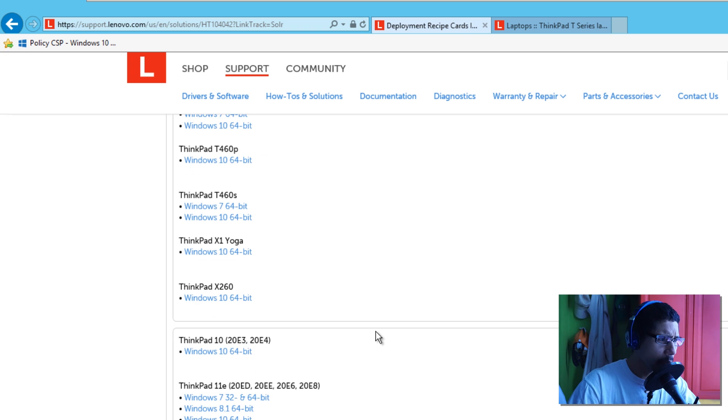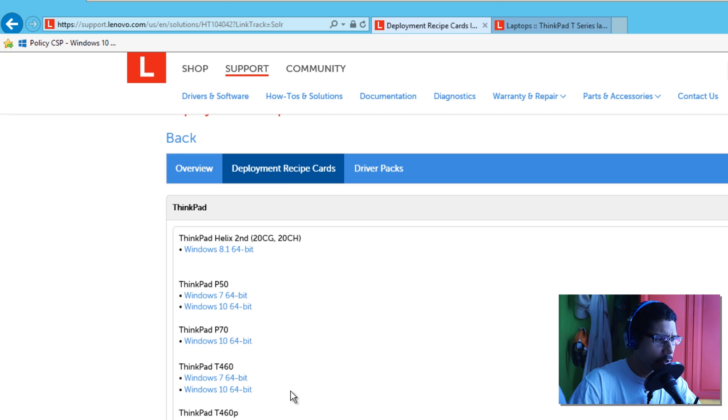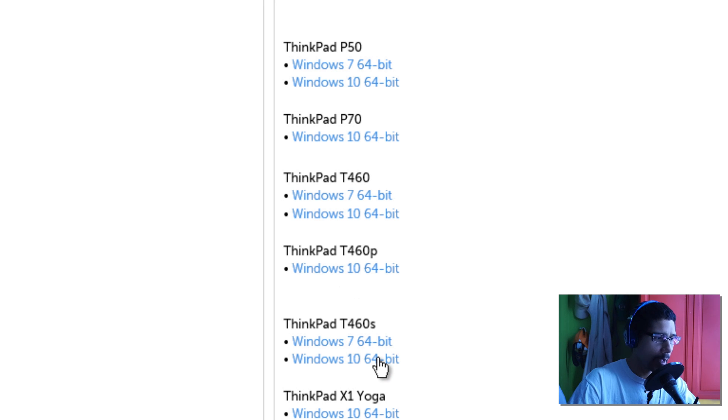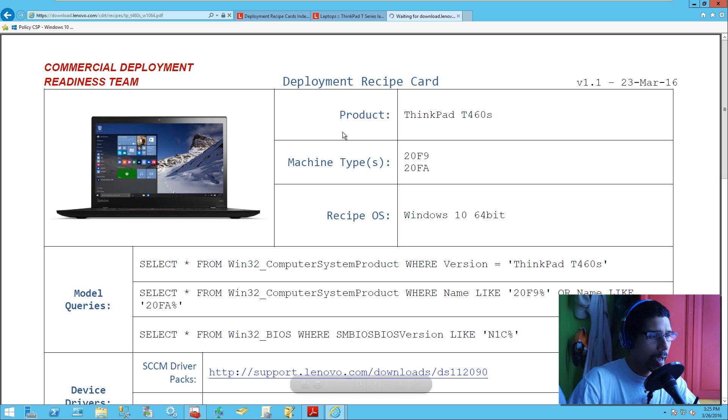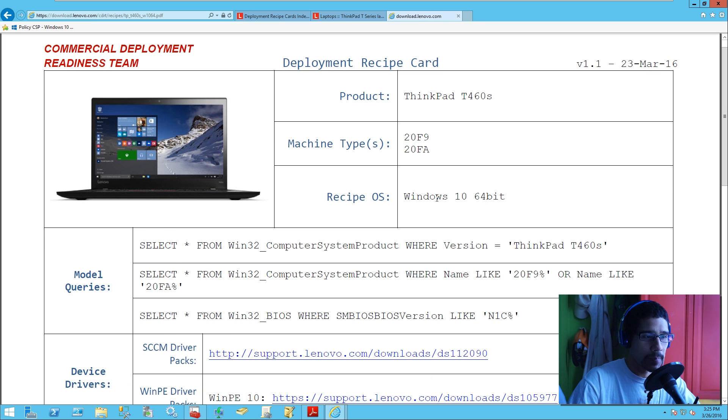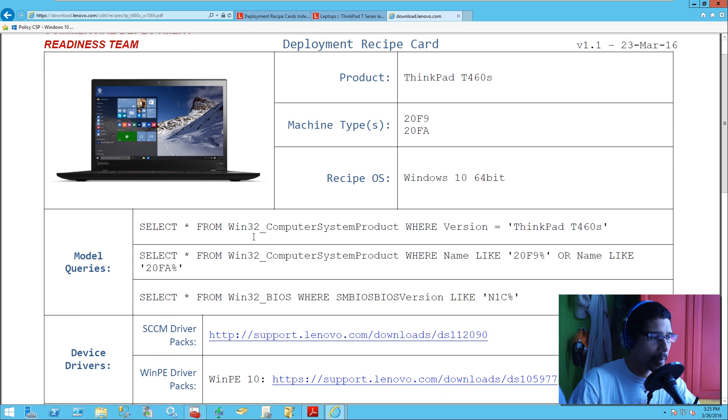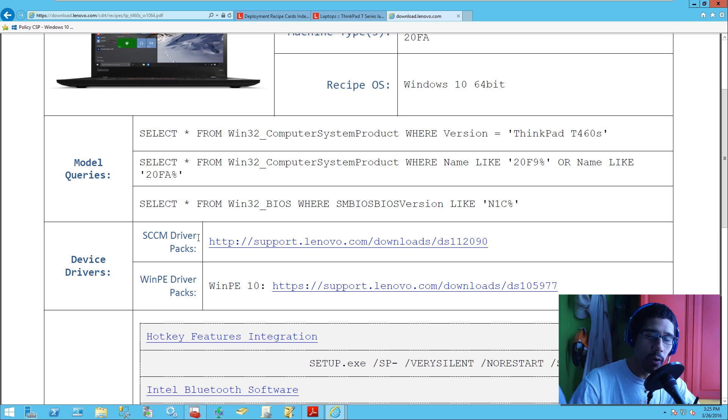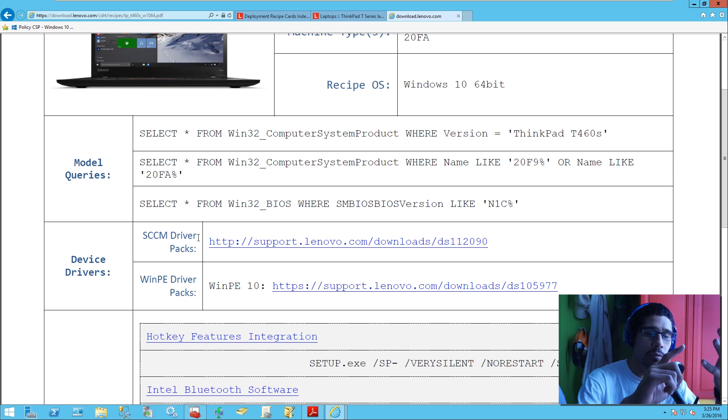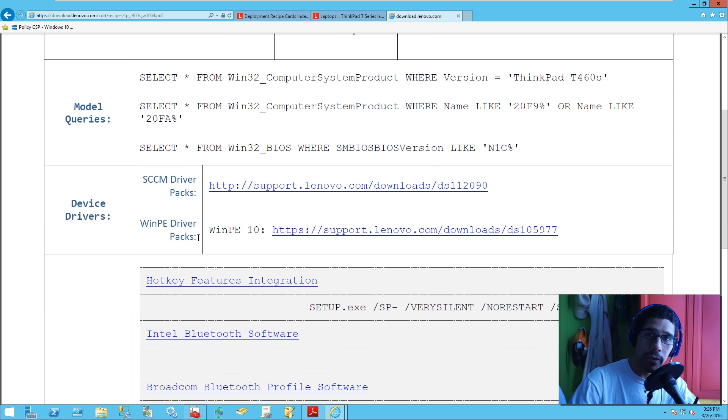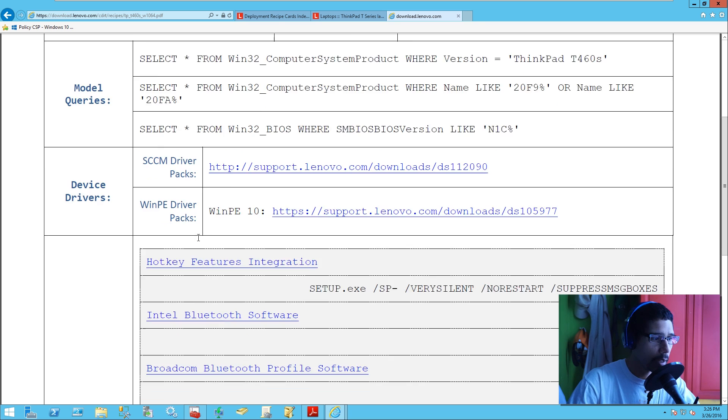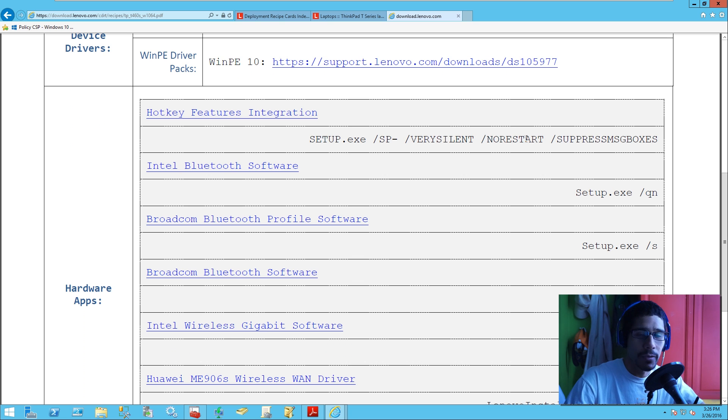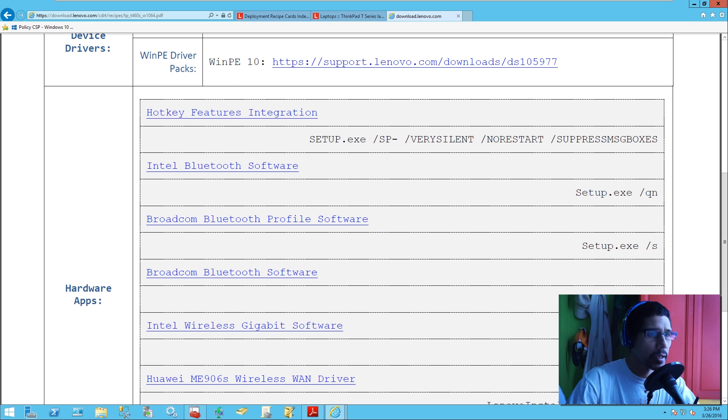Within this video I am doing the Windows 10 64-bit for the ThinkPad T460s. So let's click on that. As you can see, they give you everything: the product, the machine type, the recipe. These are the queries you can use. SCCM driver pack, which is extremely important for MDT. If you download the SCCM drivers, they will give you all the out-of-box drivers: the network, the Bluetooth, the wireless, the hard drive—everything in one shot. They'll also give you a link to download the greatest and latest WinPE for your machine. They also give you all the hardware apps. Just click on the link, download it, and these are the commands that you guys can use.